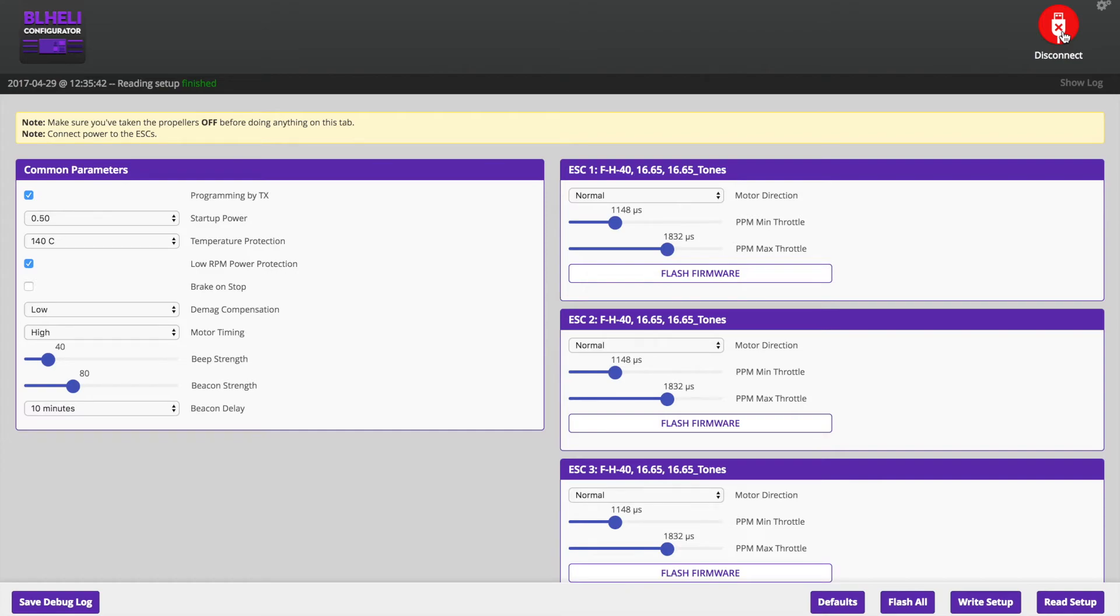Use the motor direction toggles on this screen to reverse the motors. You're going to change the drop down and hit write setup. In my particular case, I had to reverse all of the motors but motor 4.